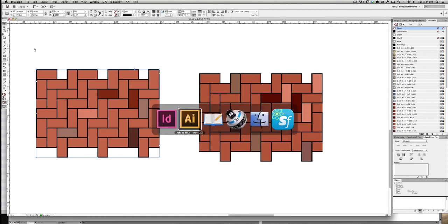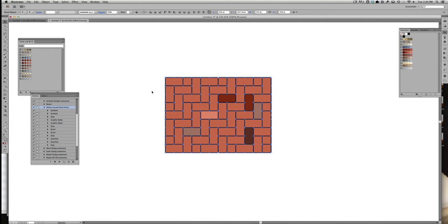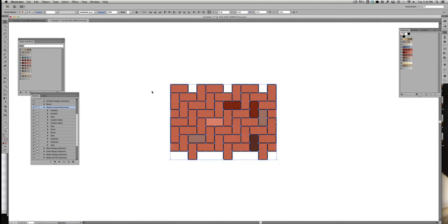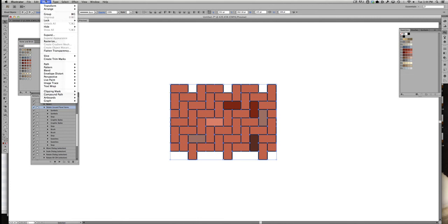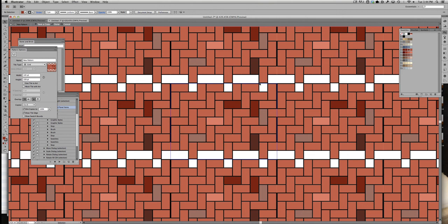I'm going to delete the old one, paste, and then go to Object Pattern Make. Now, you'll notice there's a bunch of white space in here. That's because this is a key fitting into a keyhole. And so we need to tighten up the vertical spacing there. And we need to choose size tile to art. And that's going to open up these fields here.